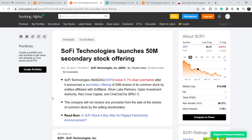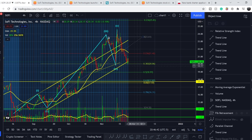The first piece of news was published on November 16th titled 'SoFi Technologies Launches $50 Million Secondary Stock Offering.' SoFi Technologies traded 5.1% down pre-market after announcing a secondary offering of 50 million shares by entities affiliated with SoftBank, Silver Lake Partners, Qatar Investment Authority, Red Crow Capital, and Spark Five. The company will not receive any proceeds from the sale. A lot of people assumed this meant dilution, which drove the sell-off.